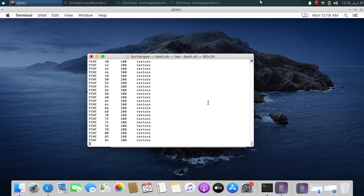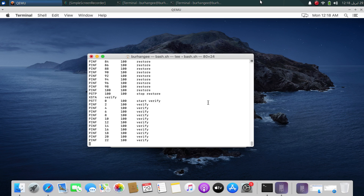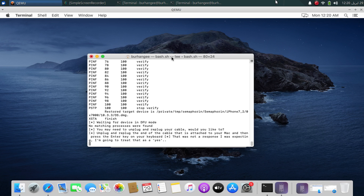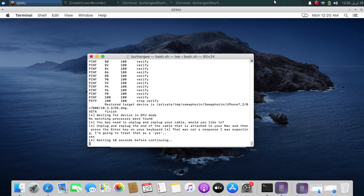After the large download completes, the process will continue. At this point, get your device into DFU mode. If it is not recognized right away, please unplug it and replug it, then type yes and press Enter.